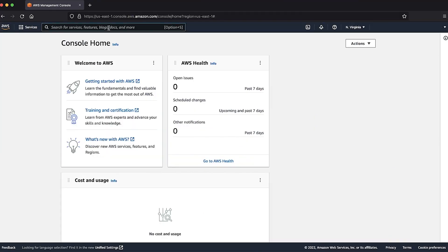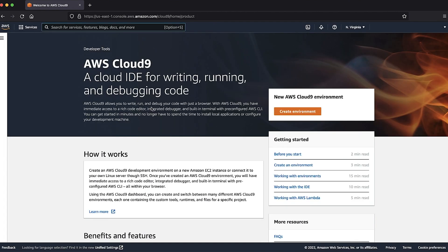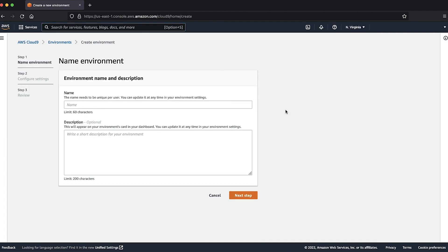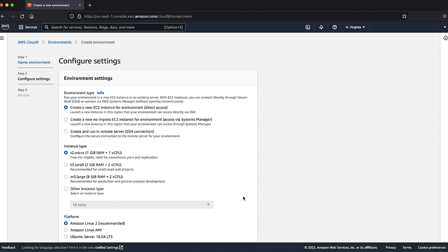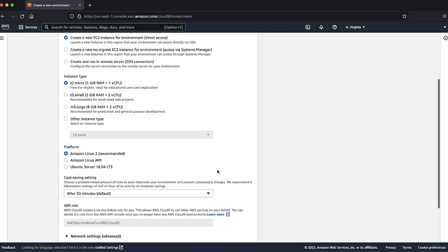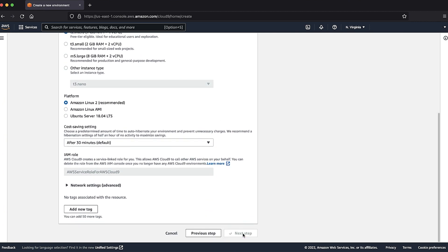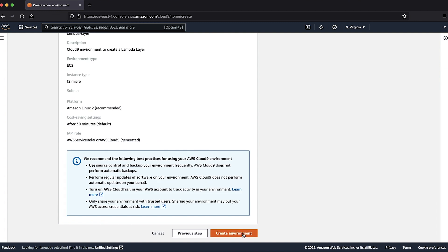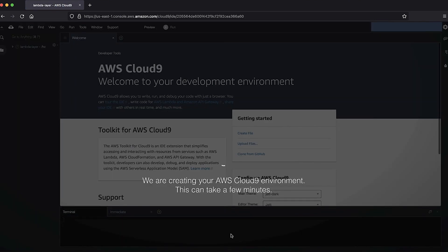After logging into the AWS Management Console, navigate to the AWS Cloud9 console, create a new environment, fill out the details, and select next step. Keep the default setting with Amazon Linux 2 platform and then select next step. Review the details and then click create environment.